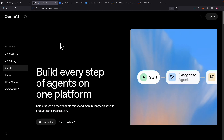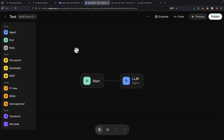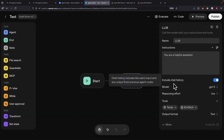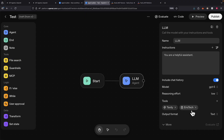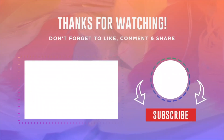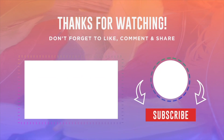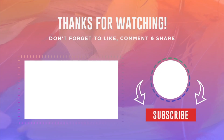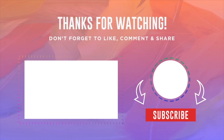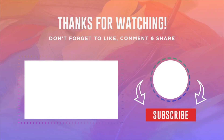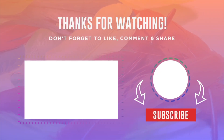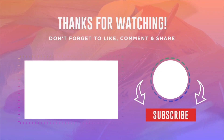That's it for this video. To summarize: we went over how to set up the Agent Kit from OpenAI, how to use it to build a simple AI agent workflow, how to use different models, how to add a knowledge base, MCP tools, and much more. If you found value in this video, please make sure to like it and consider subscribing for more content like this. I'll see you in the next video. Thank you.